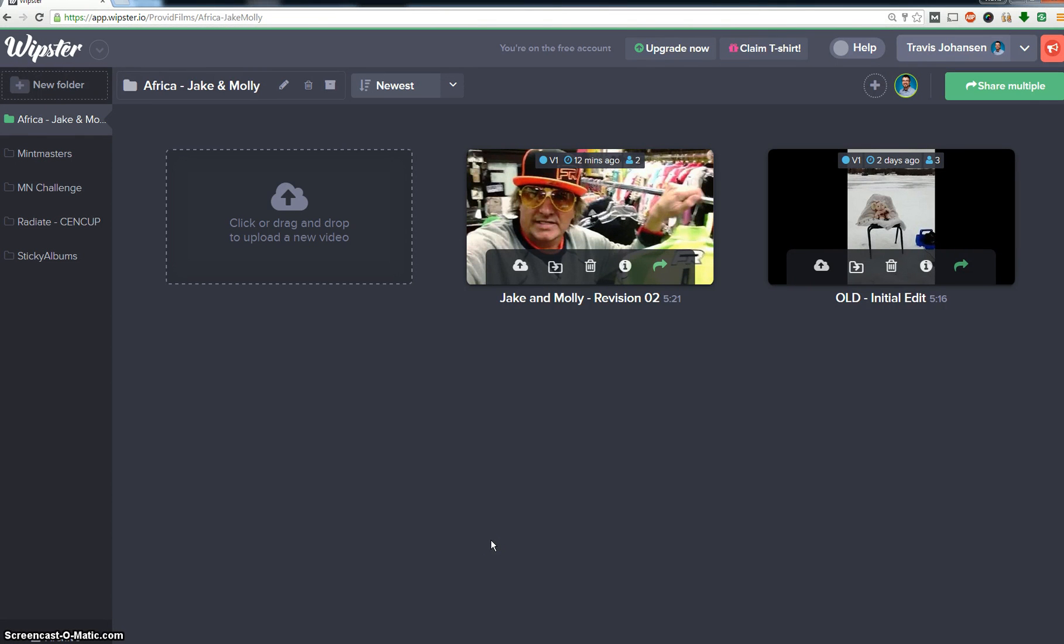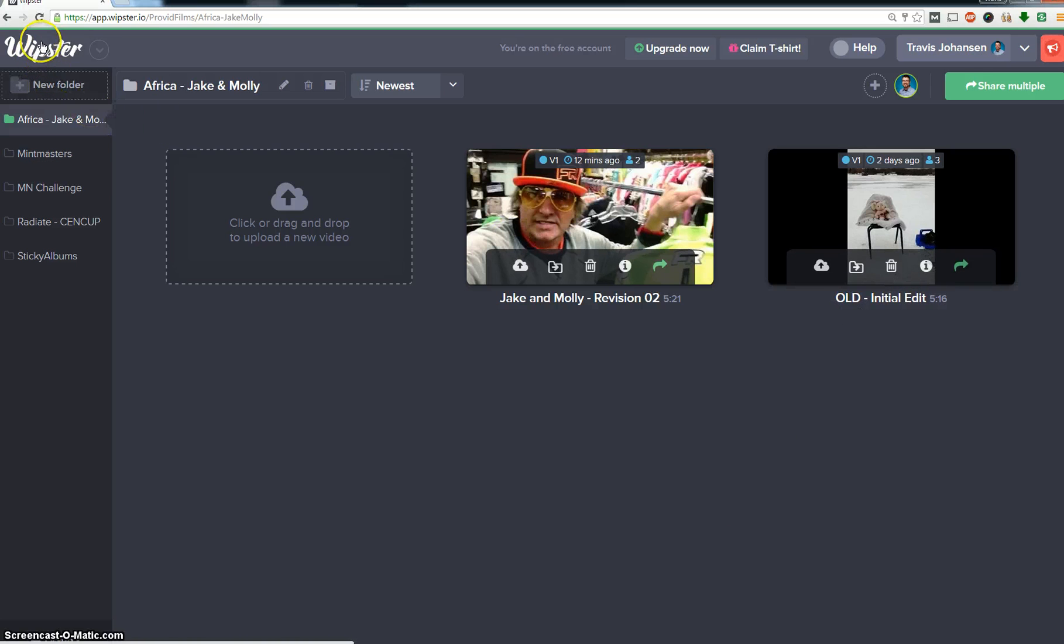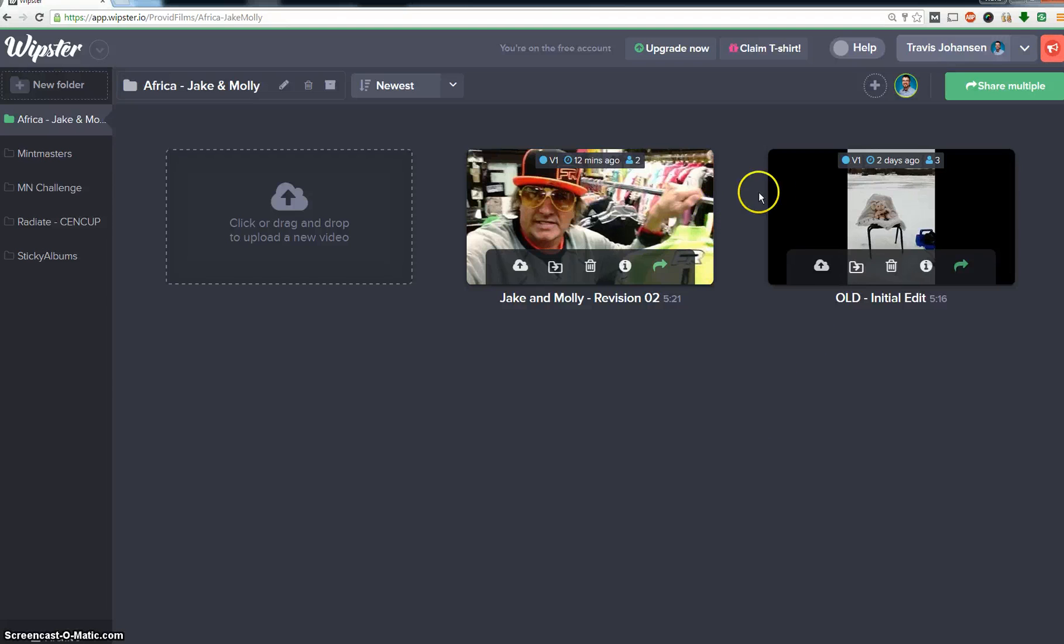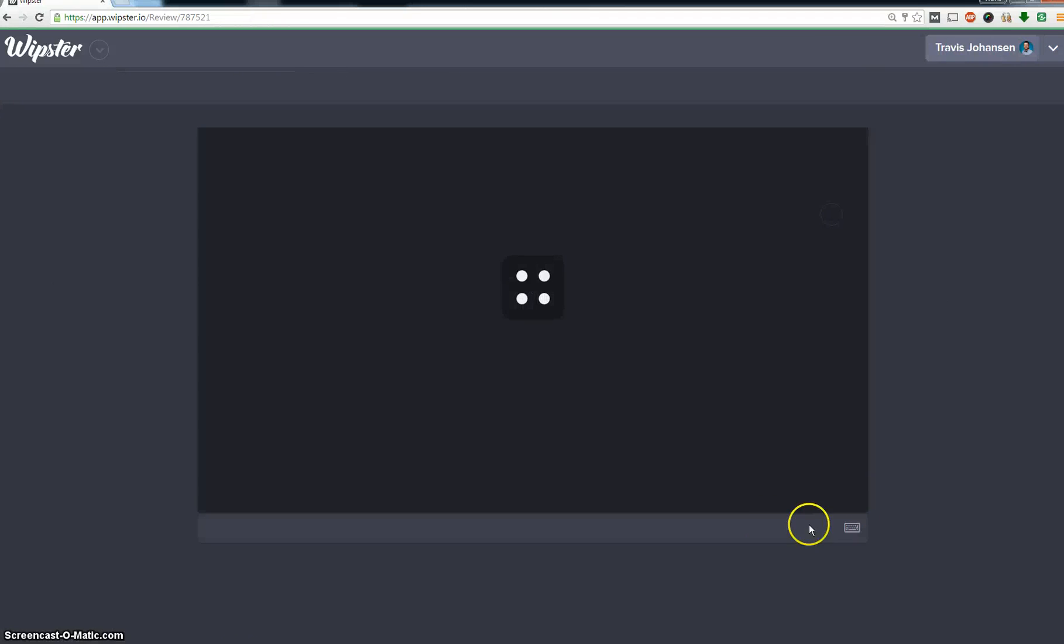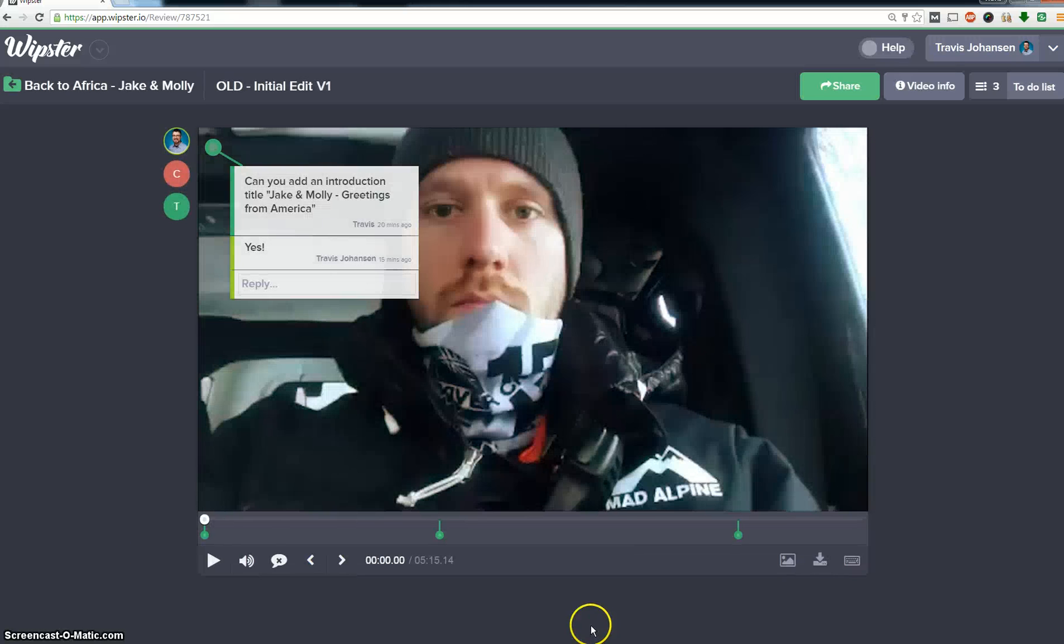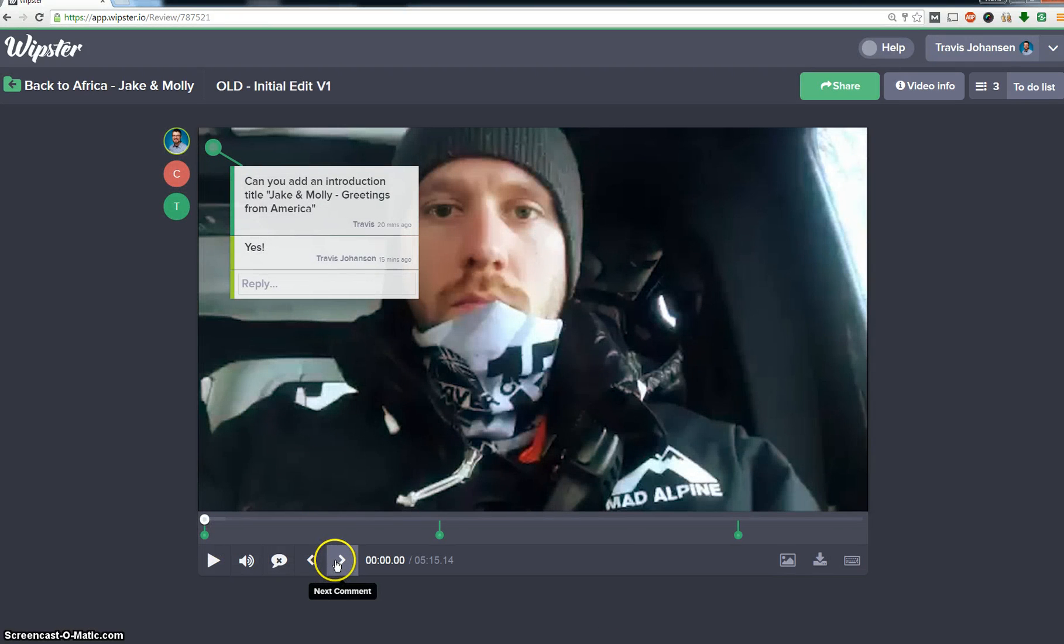Hi there, this is Travis from Providfilms.com. I'm a video producer from Minneapolis and I wanted to share with you this awesome resource called Whipster and how it can help you if you are a video producer. One of the cool things is this allows me to proof videos with clients and get their feedback as well as their approval.